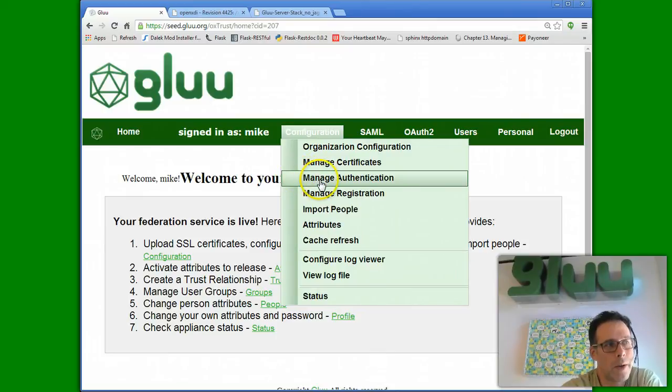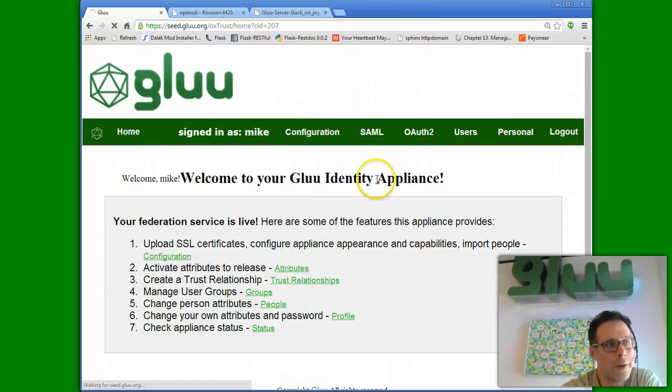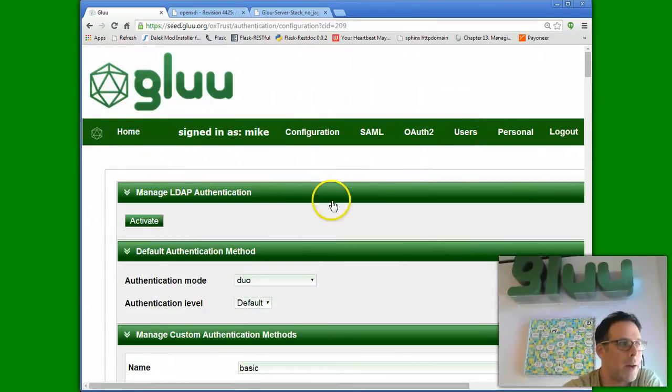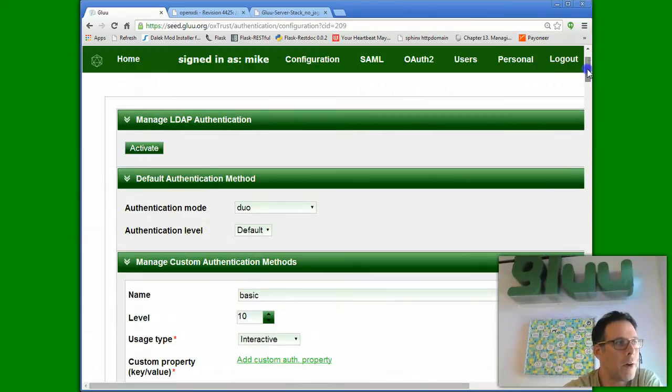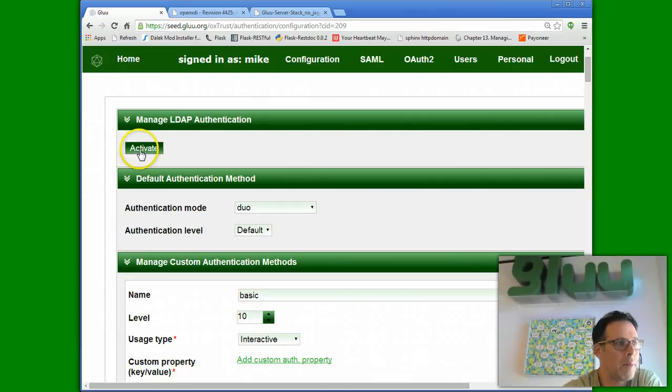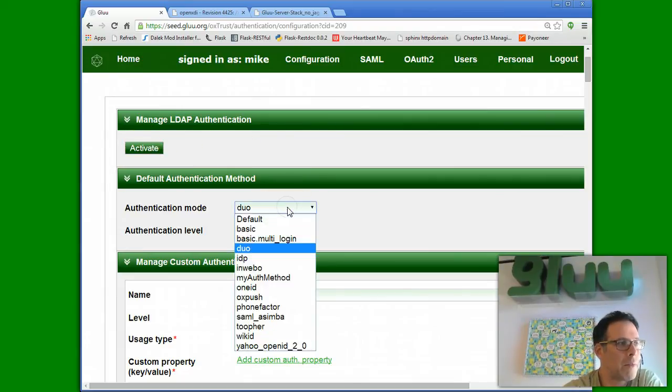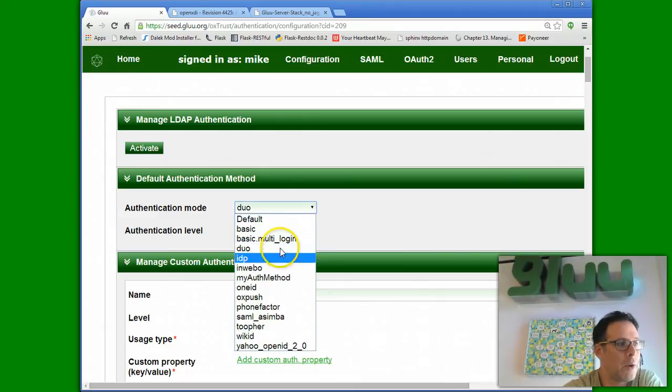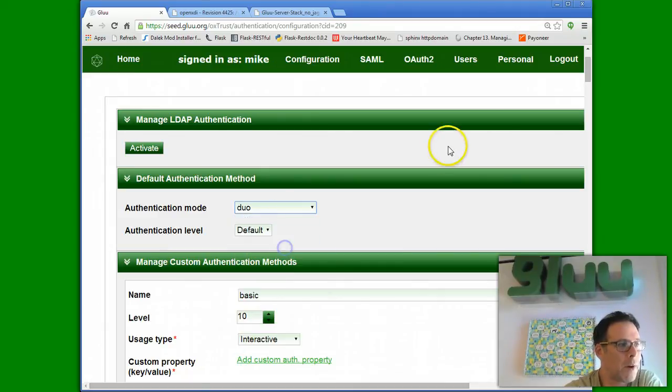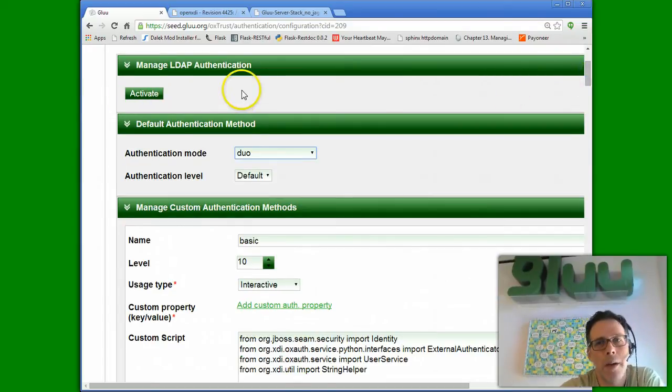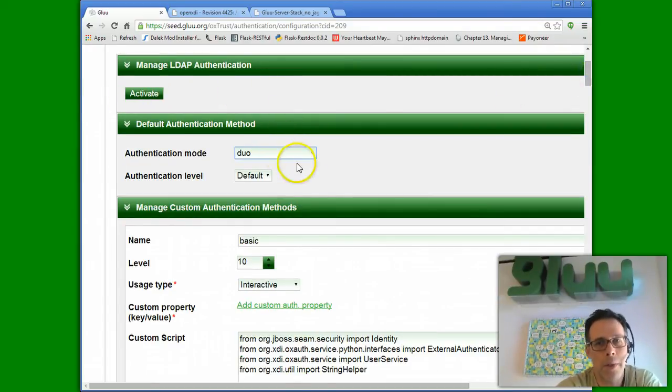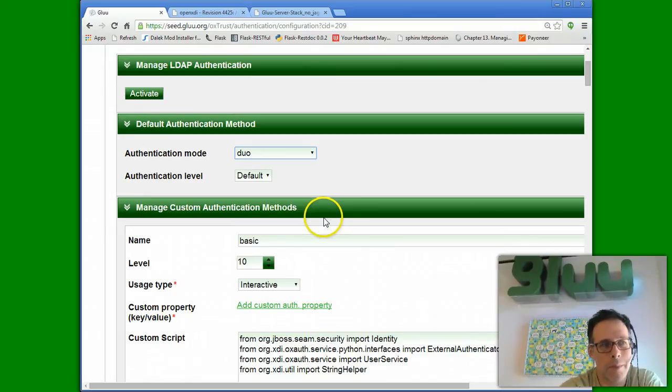We can navigate to Manage Authentication. And here, if we simply have an LDAP server, we can just provide the LDAP host name and port and binddn and other information. You can specify a default type of authentication. Note, you can define multiple types of concurrent authentication. If you have something fancier than LDAP, you can define what we call a custom authentication script.